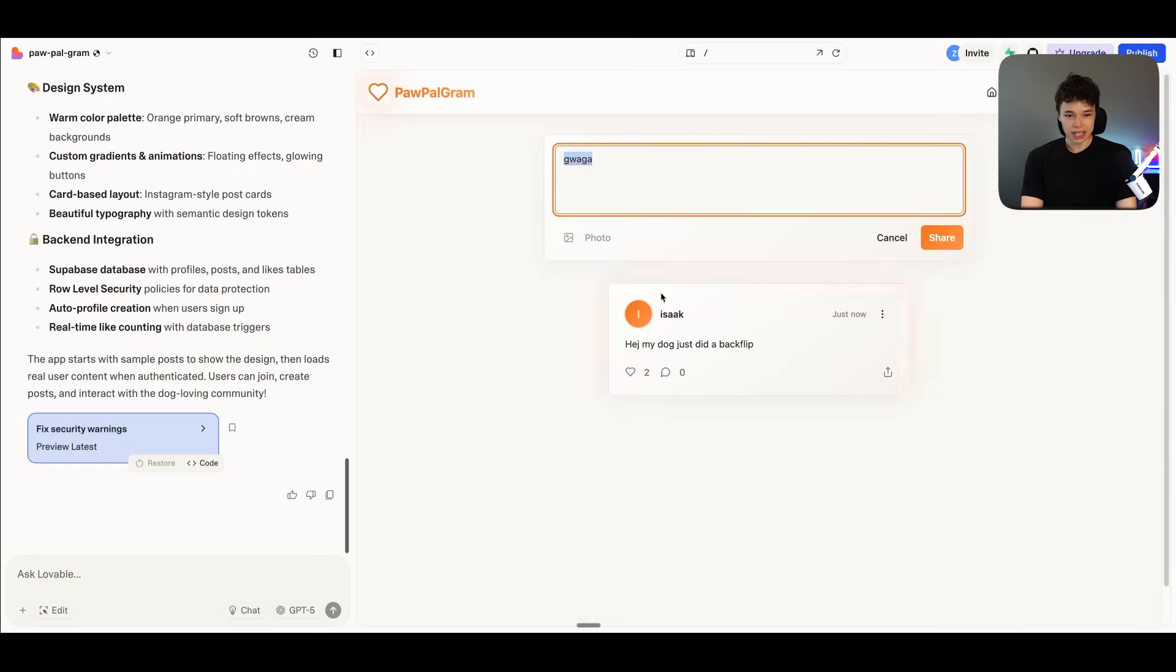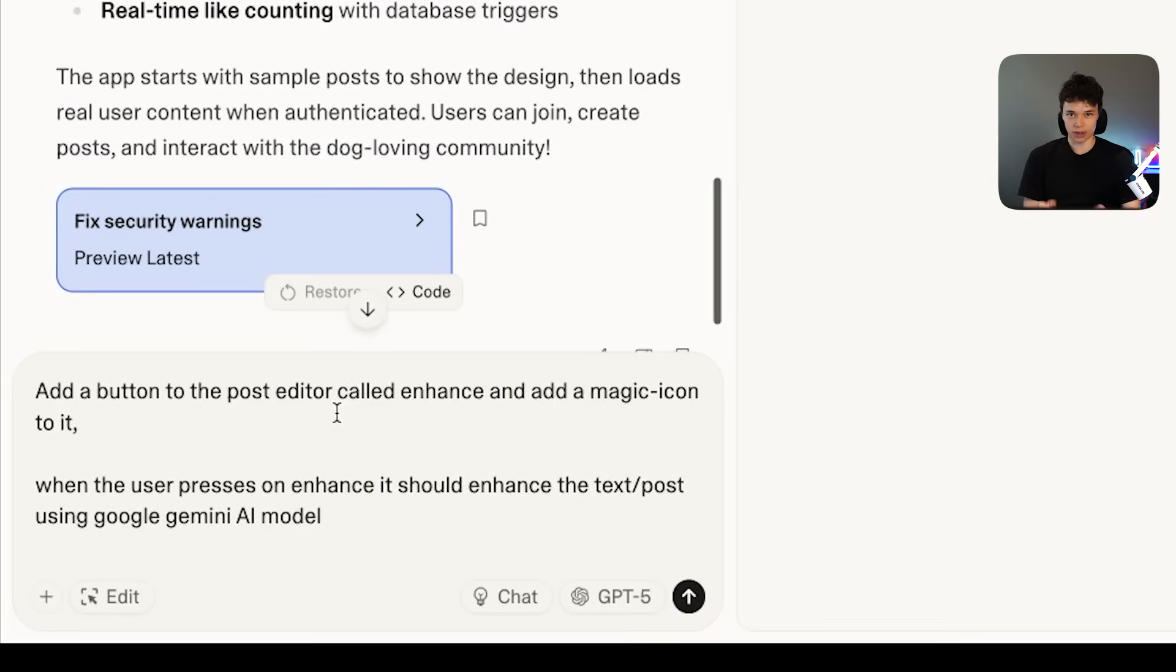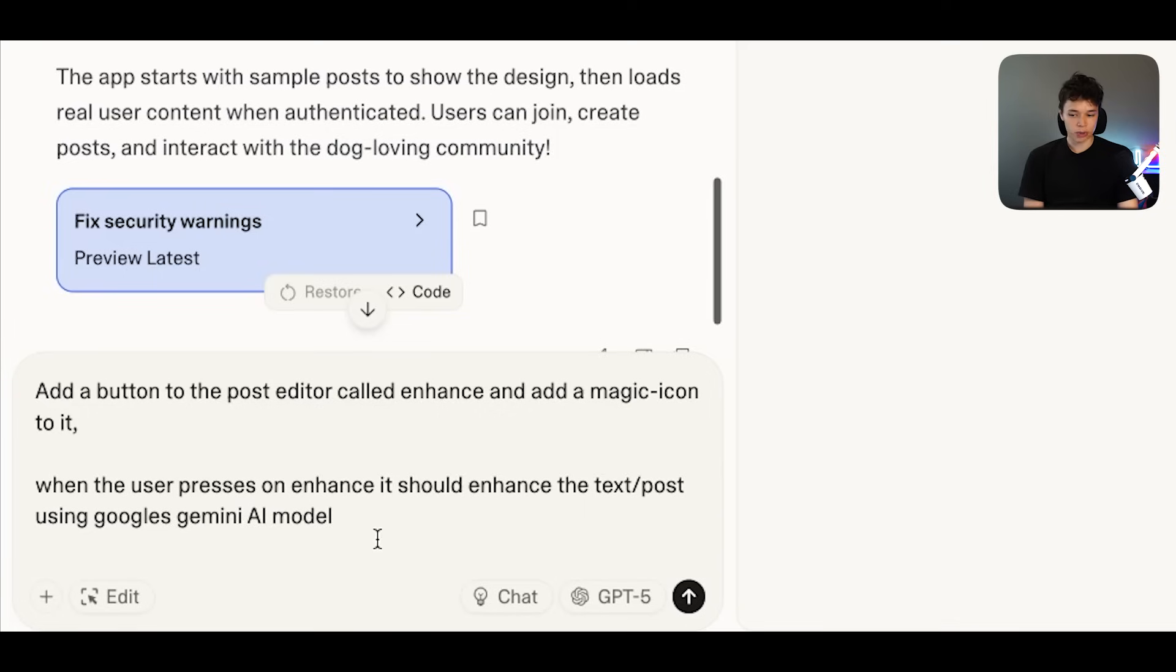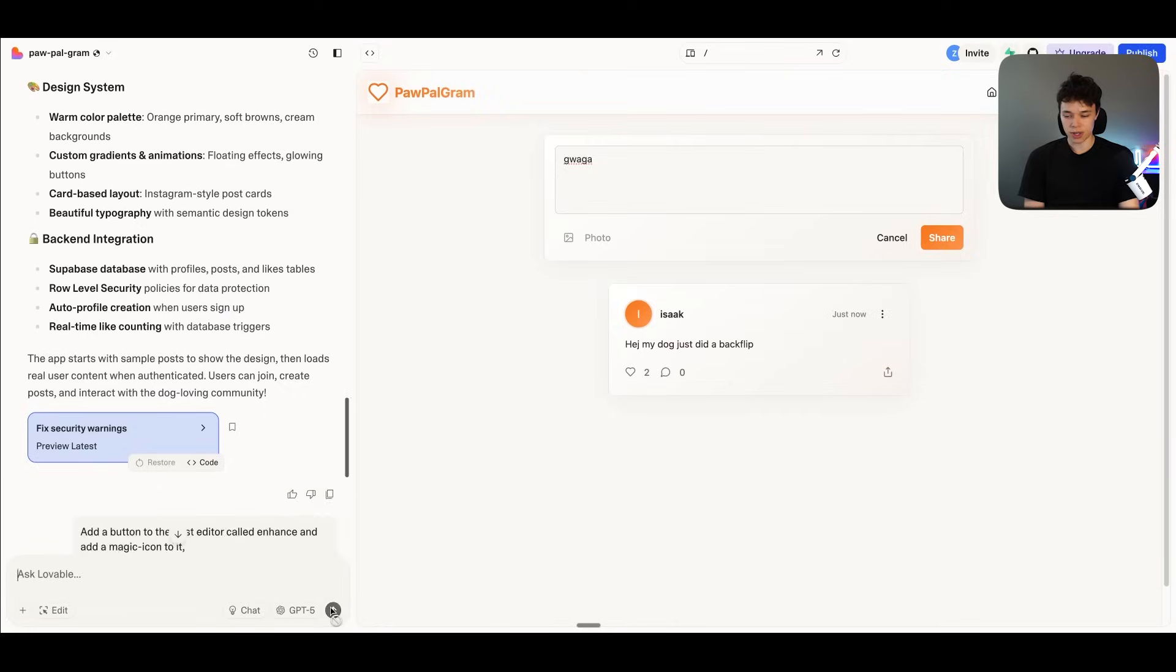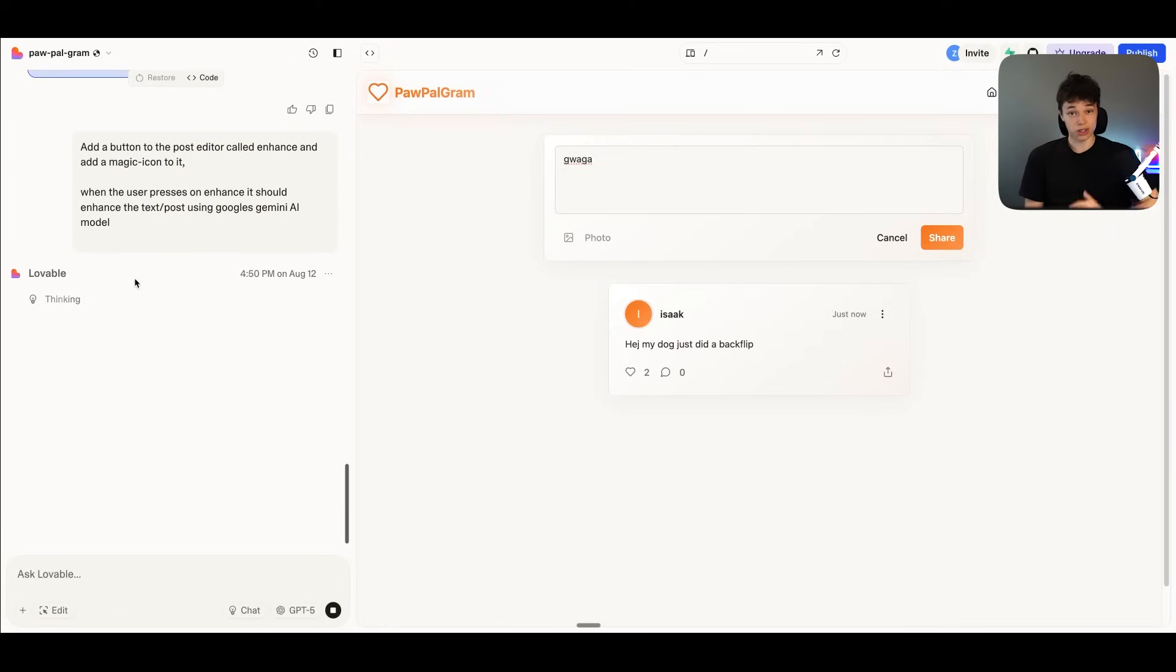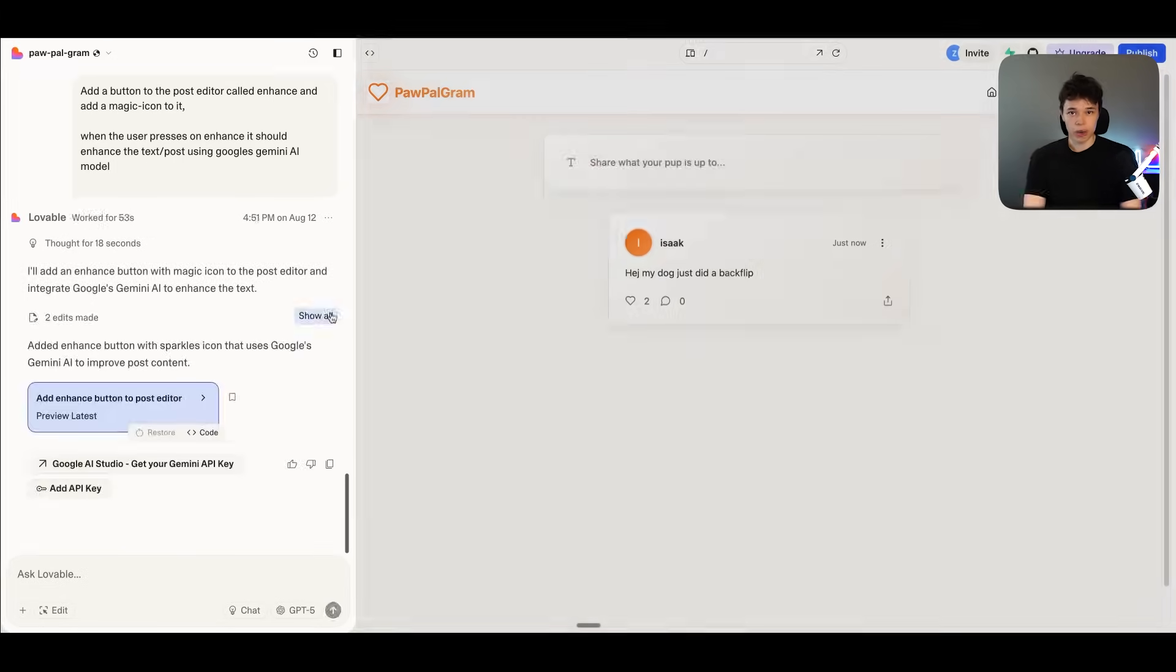But essentially, it's quite simple. You just have to retrieve something called an API key and you have to add it to Lovable. And I will explain exactly how to do that. So we want a button over here which says improve the post. So I'm just going to tell Lovable, add a button to the post editor called enhance and add a magic icon to it. So kind of like an icon of a magic wand almost. And when the user presses on enhance, it should enhance the text slash post using Google's Gemini AI model. And I'm just going to press on send. And note, you have to have connected Supabase for this to actually work, like connecting an external service because we want to store the API key within our backend, within our database safely.